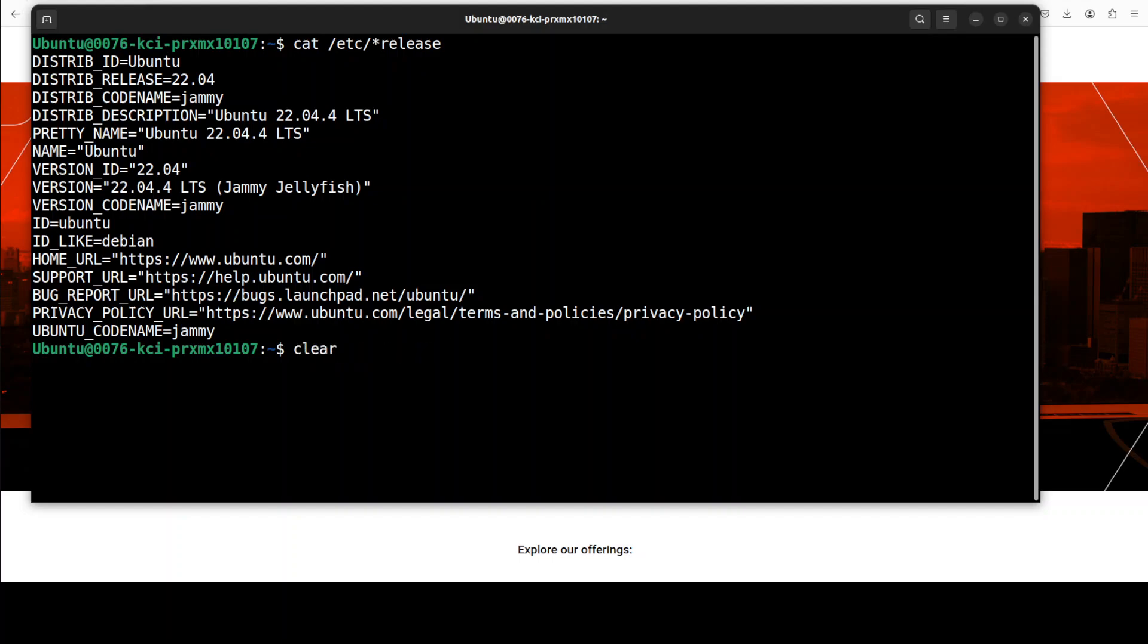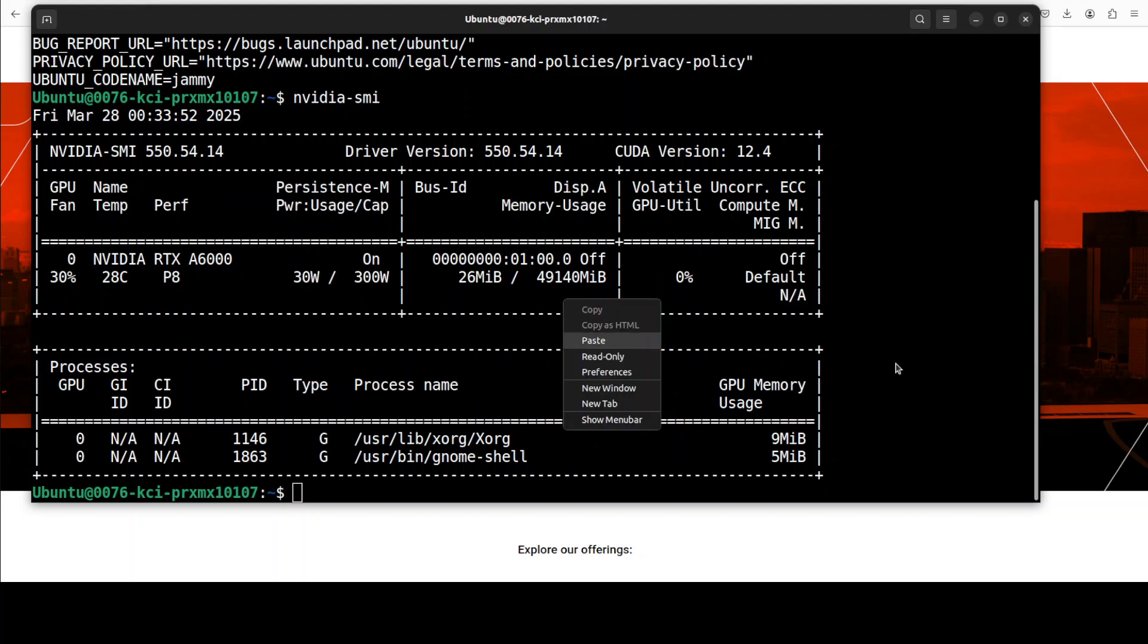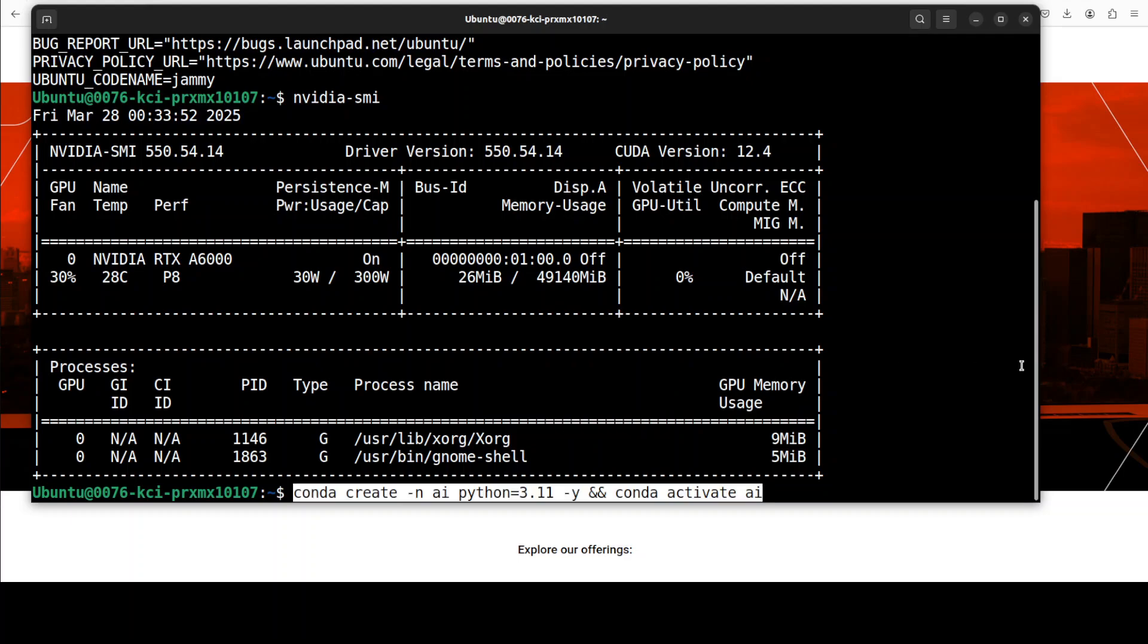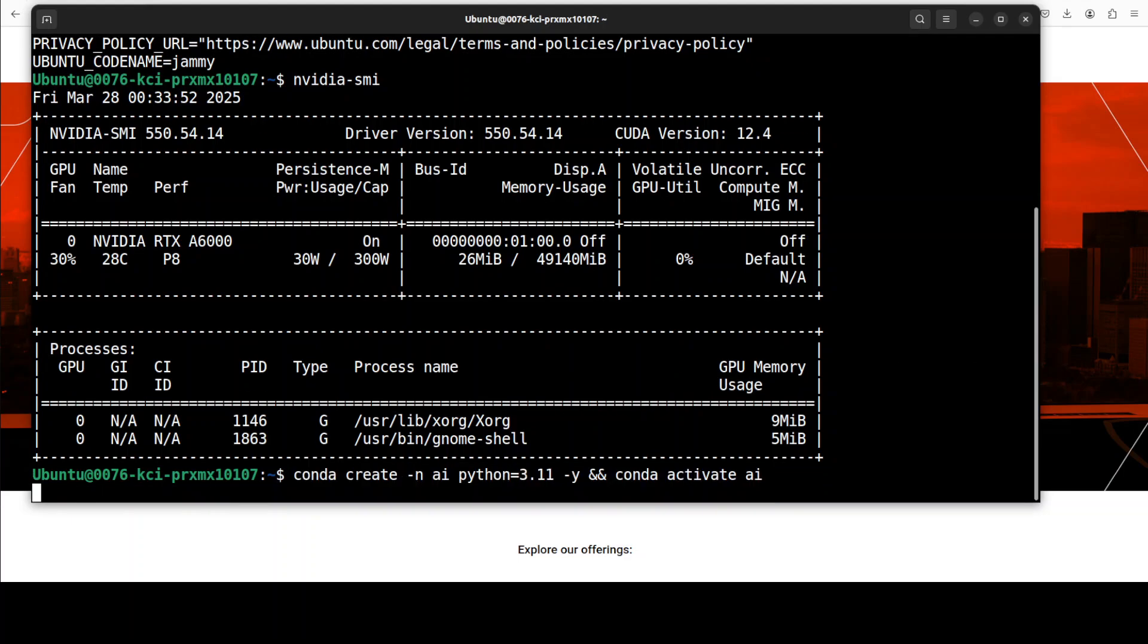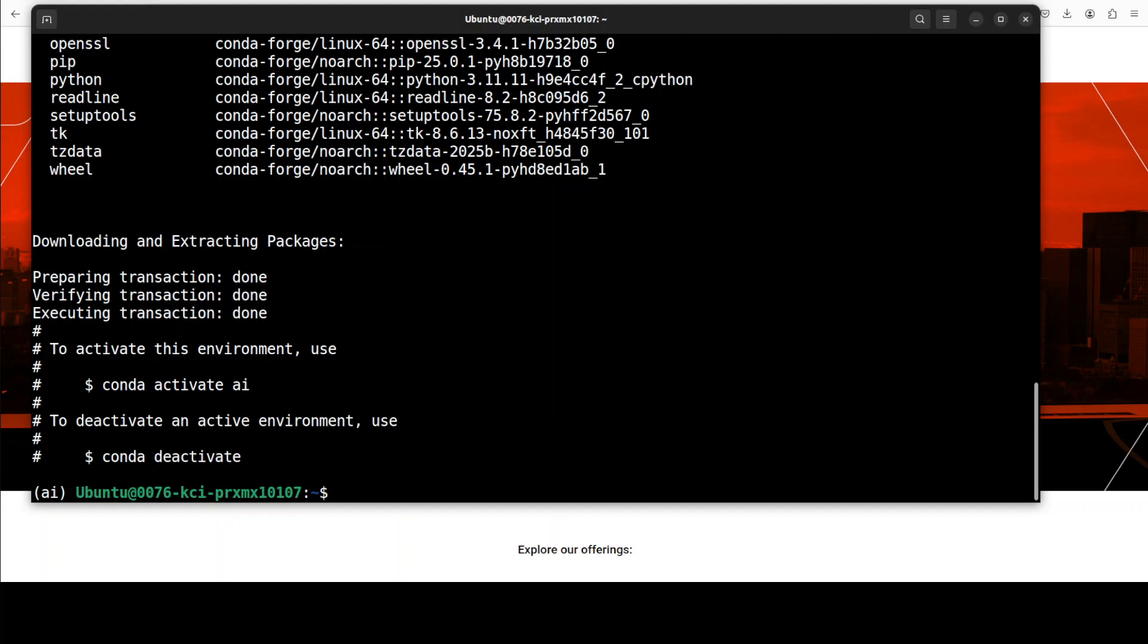This is my VM and this is my GPU card, NVIDIA RTX A6000 with 48 GB of VRAM. I am starting by creating a virtual environment with Conda, so let's wait for it to get initialized.